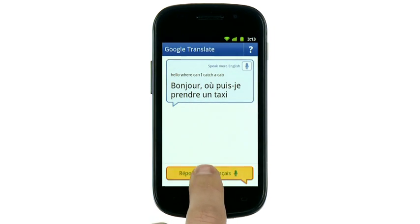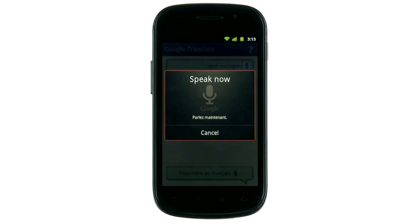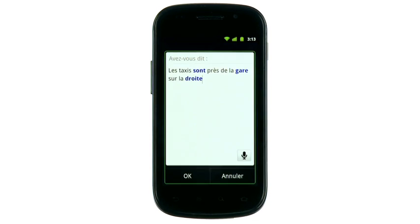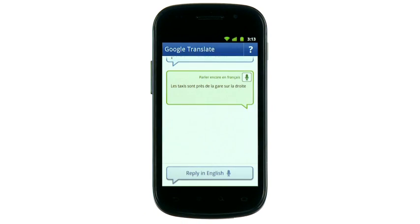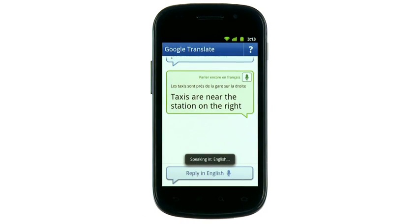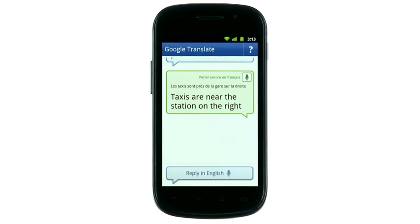Then the other person can respond in their language. Les taxis sont près de la gare sur la droite. You'll hear the translation read back to you in your language. Taxis are near the station on the right.